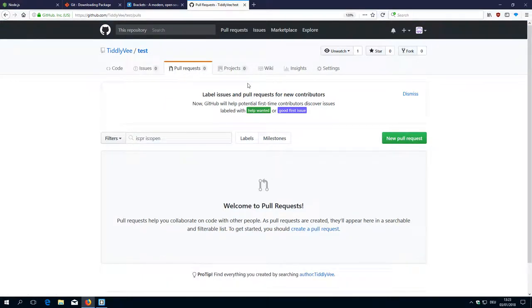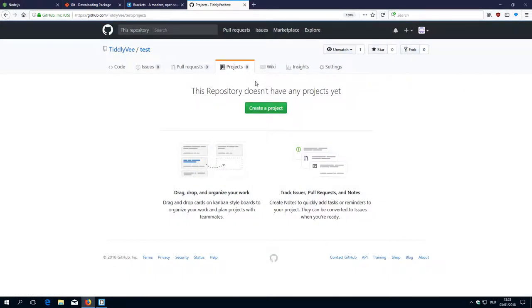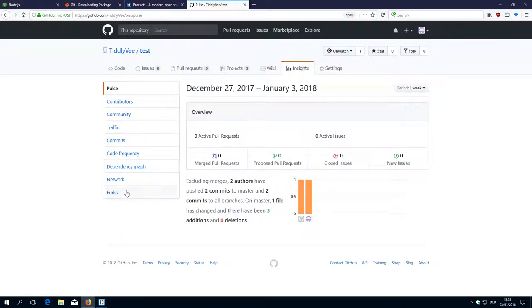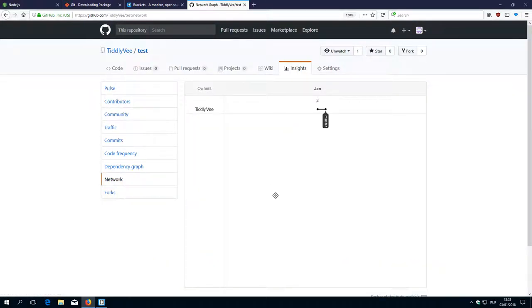Pull requests allow others to help us, which is a nice thing. Then there is a project overview, which is like a project management feature. There is also the possibility to have a wiki. Insights gives us some statistics — the most important thing for me is the network view, which gives us an overview about the different branches and the different commits.